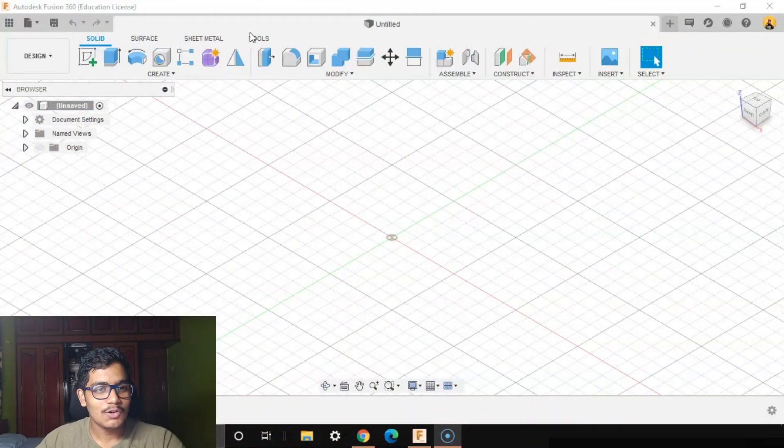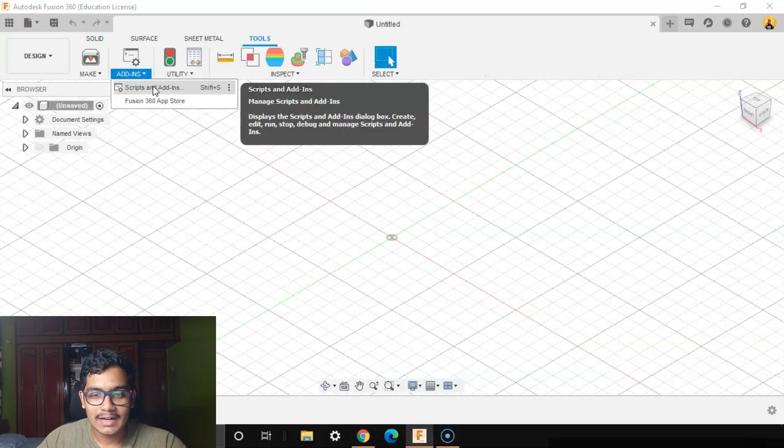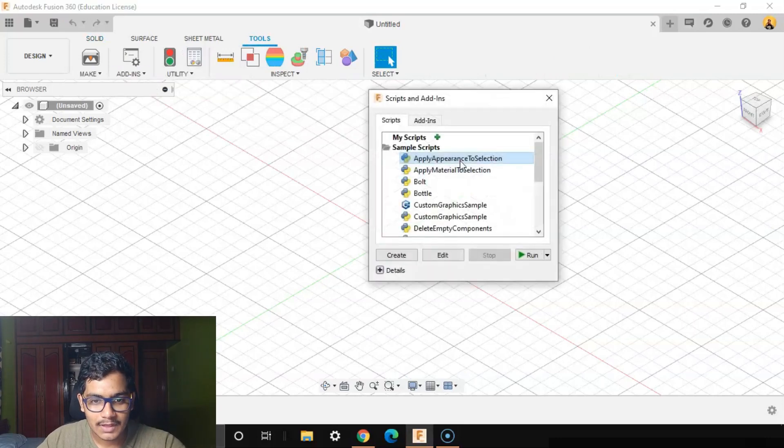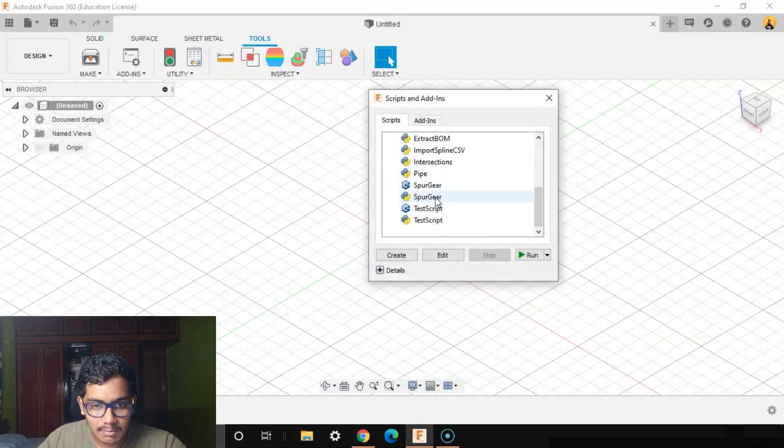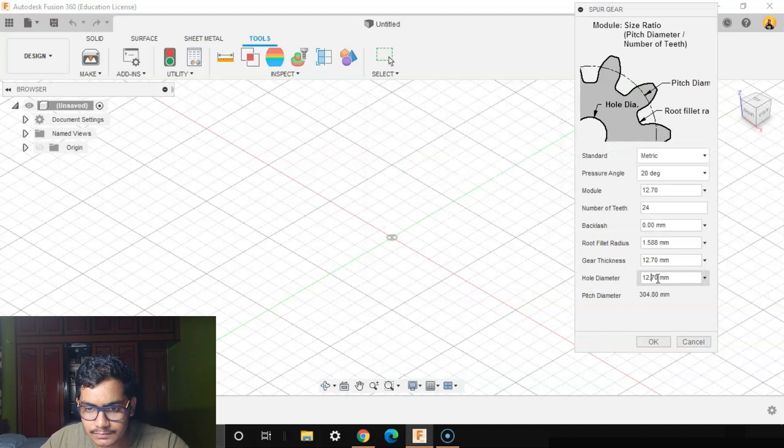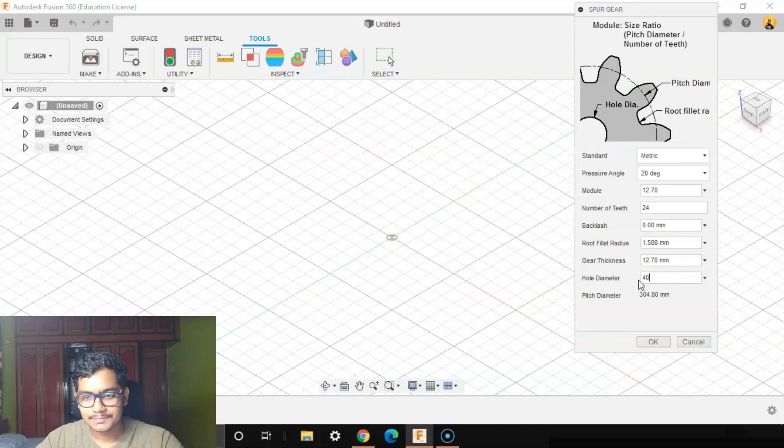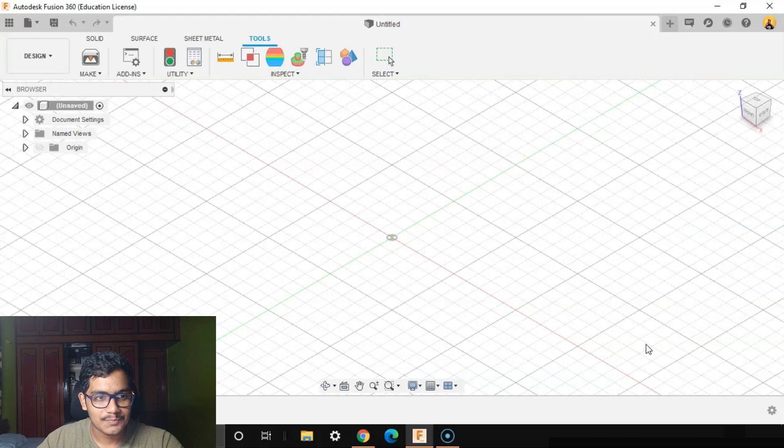We'll go to Tools, Add-ins, Script and Add-ins. We'll double click on Spur Gear and select the whole diameter as 40.